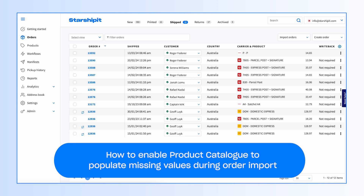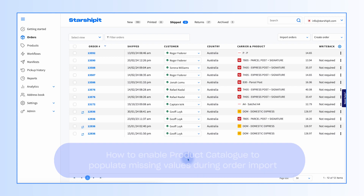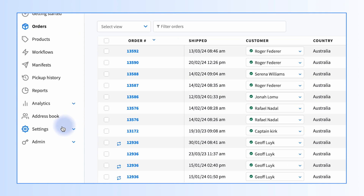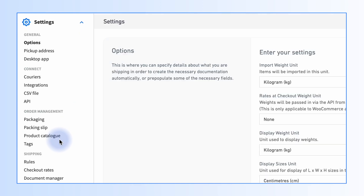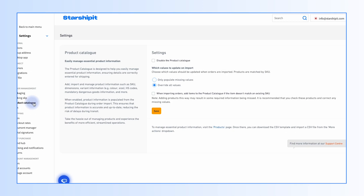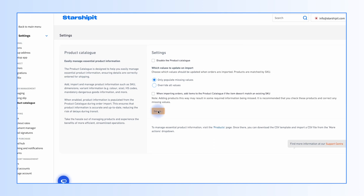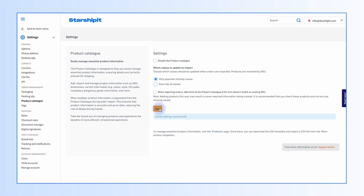Next, we'll show you how to enable the product catalog to populate missing values during import. From your Starship it account, go to Settings, then Product Catalog. Select Only Populate Missing Values During Import, then click Save.